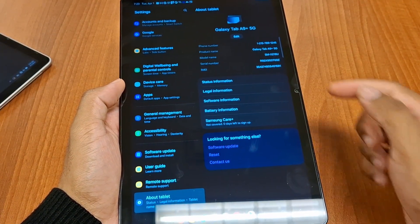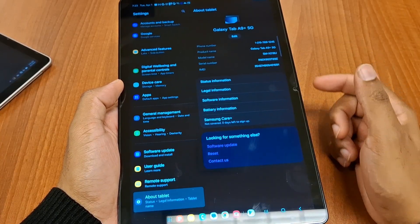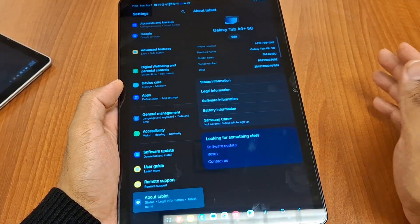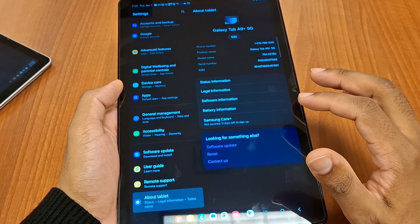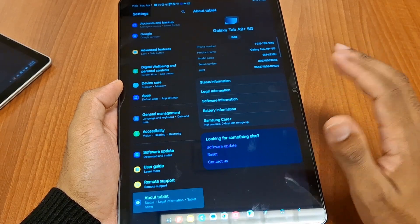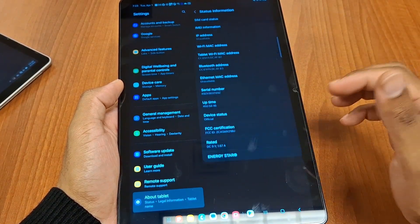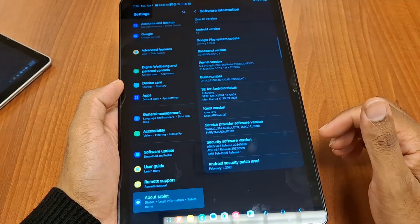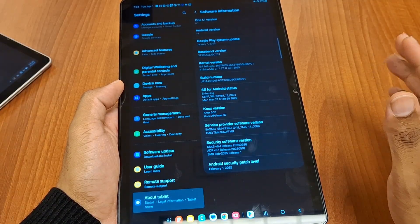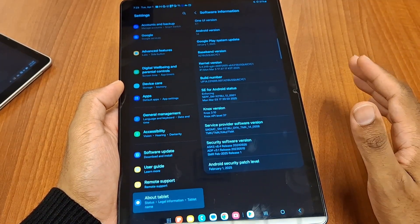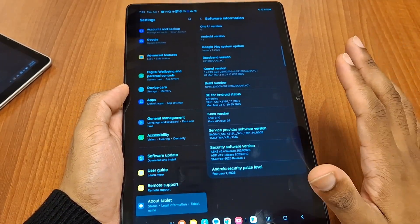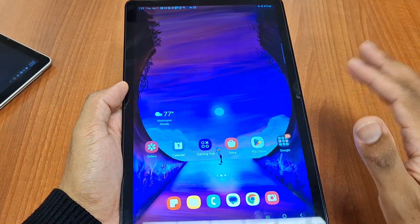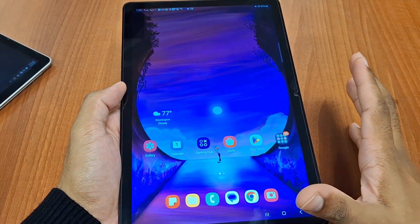Here's the model number of the tablet — don't worry, that phone number is already discontinued. This does run Android software. Let me pull that up — it's One UI 6.1 on Android 14. I'm not sure how many updates it's going to get, if any, but this is a basic Android tablet.